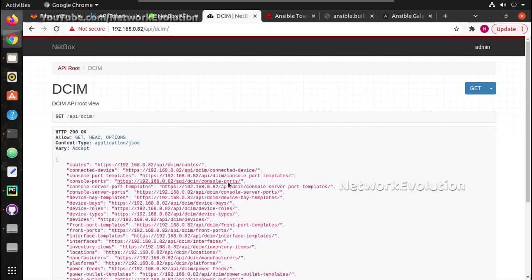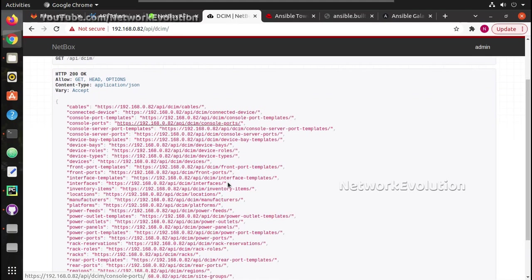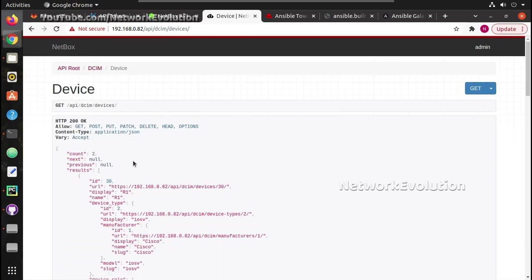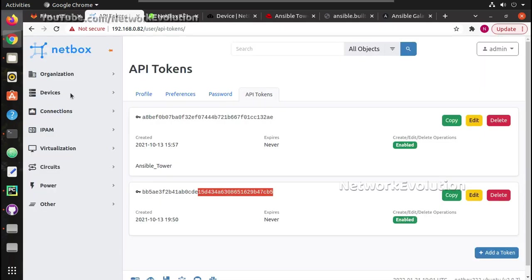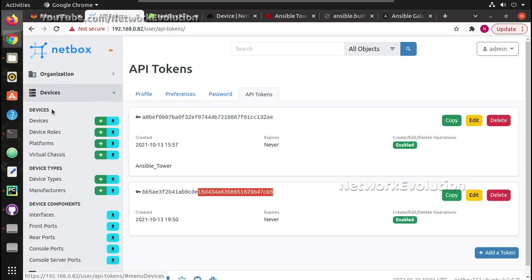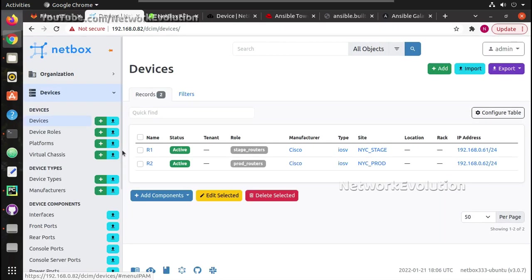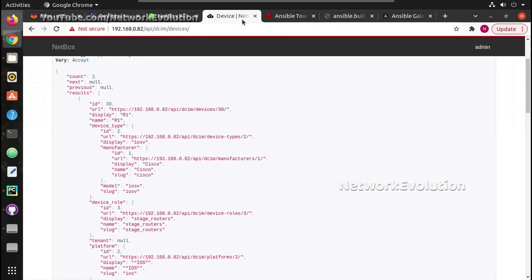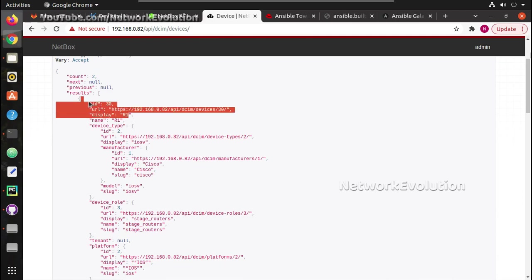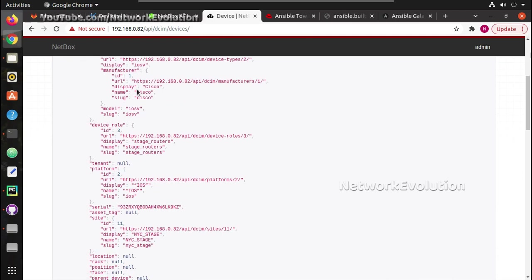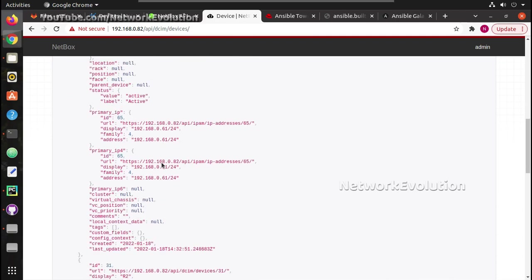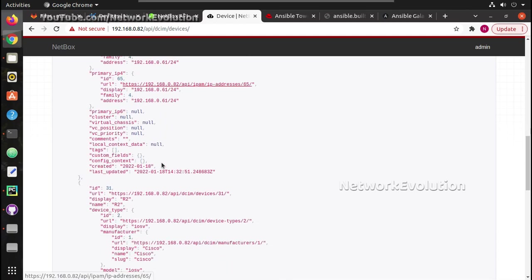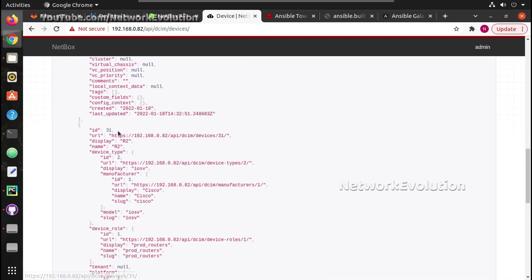And if you verify this output, the devices output will give two outputs because in my inventory I have two devices, R1 and R2. And here ID 30 is R1 and ID 31 is R2.